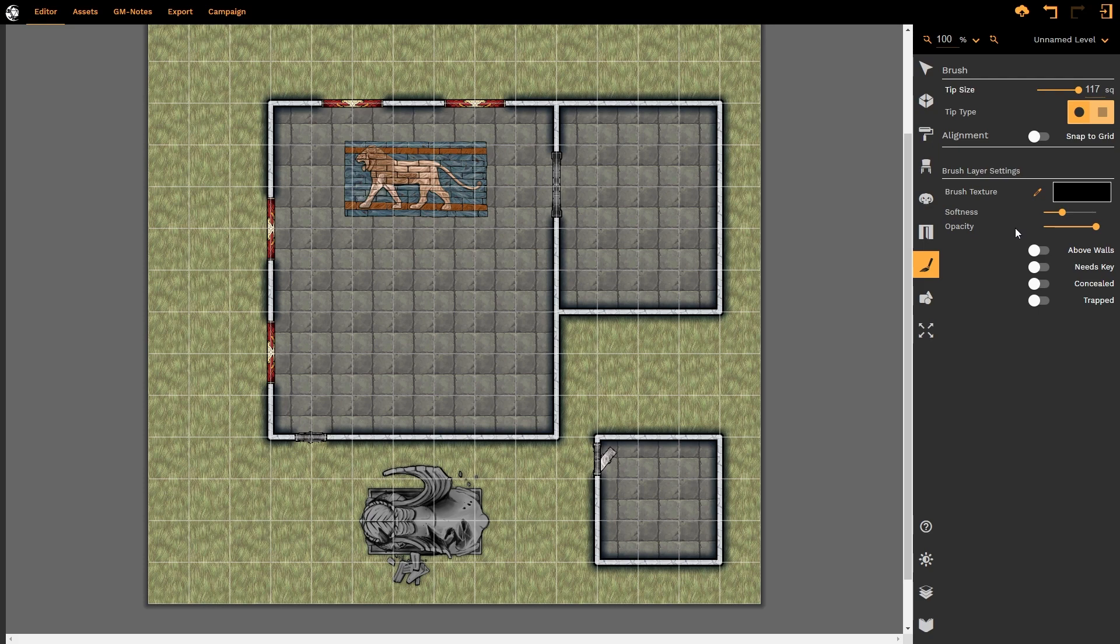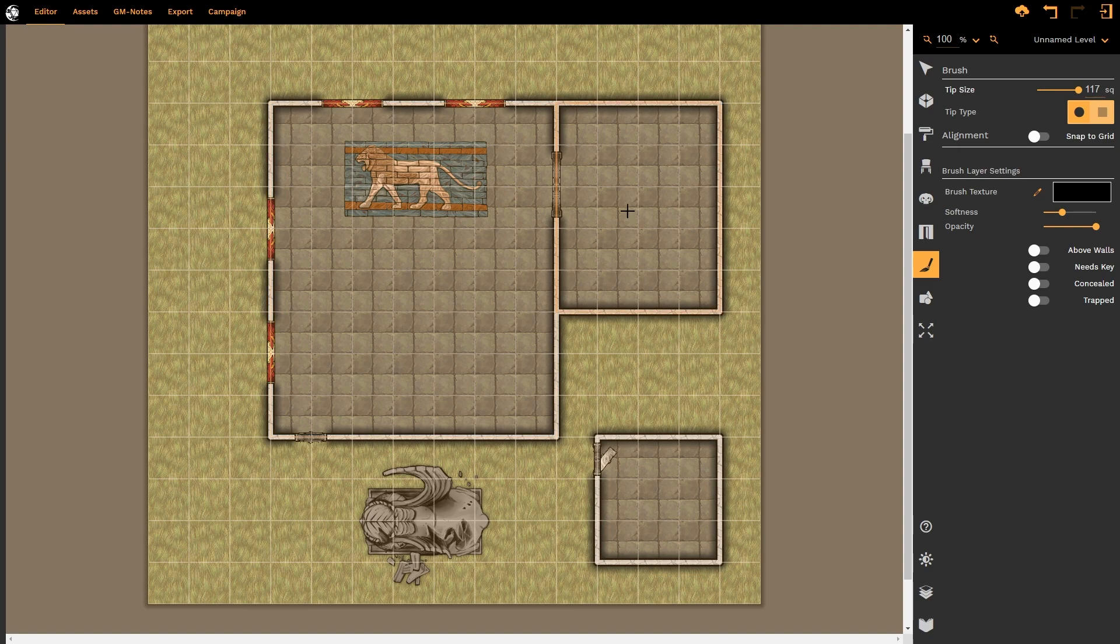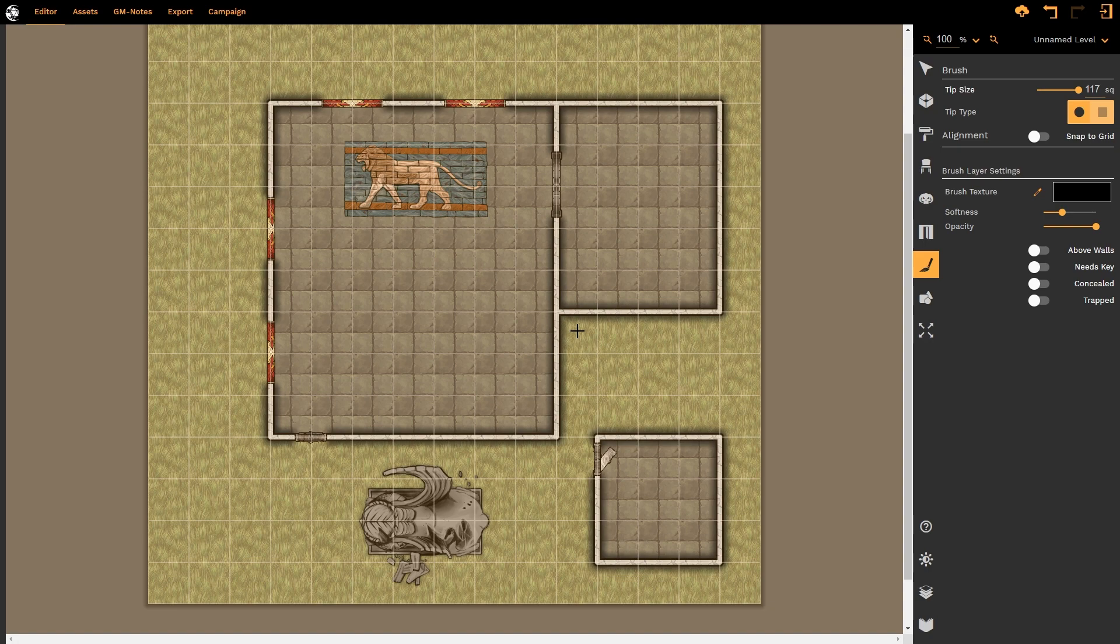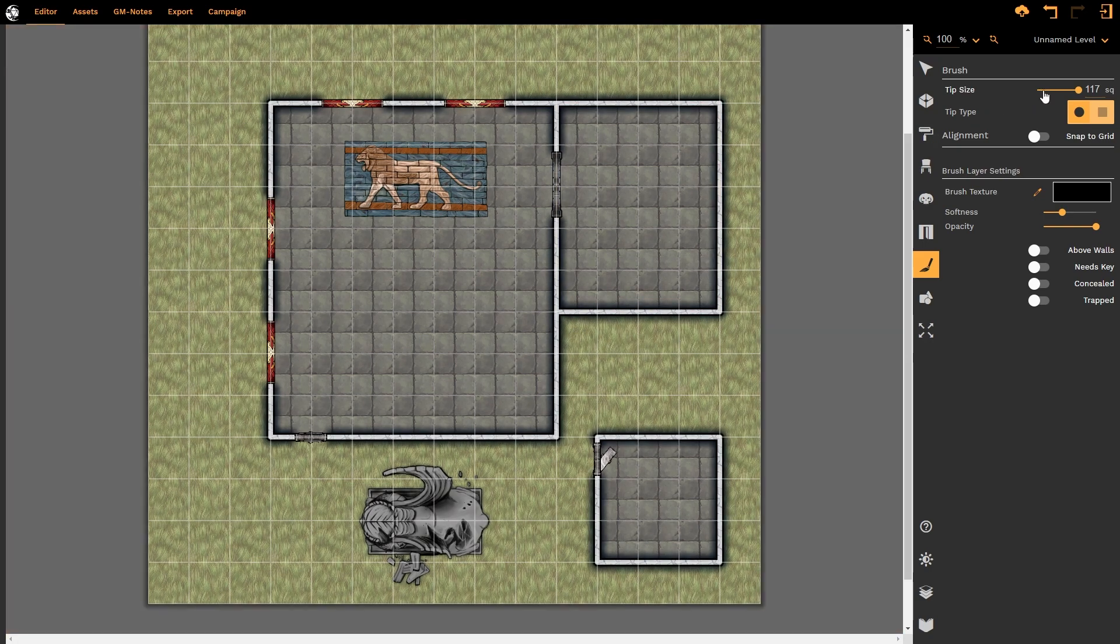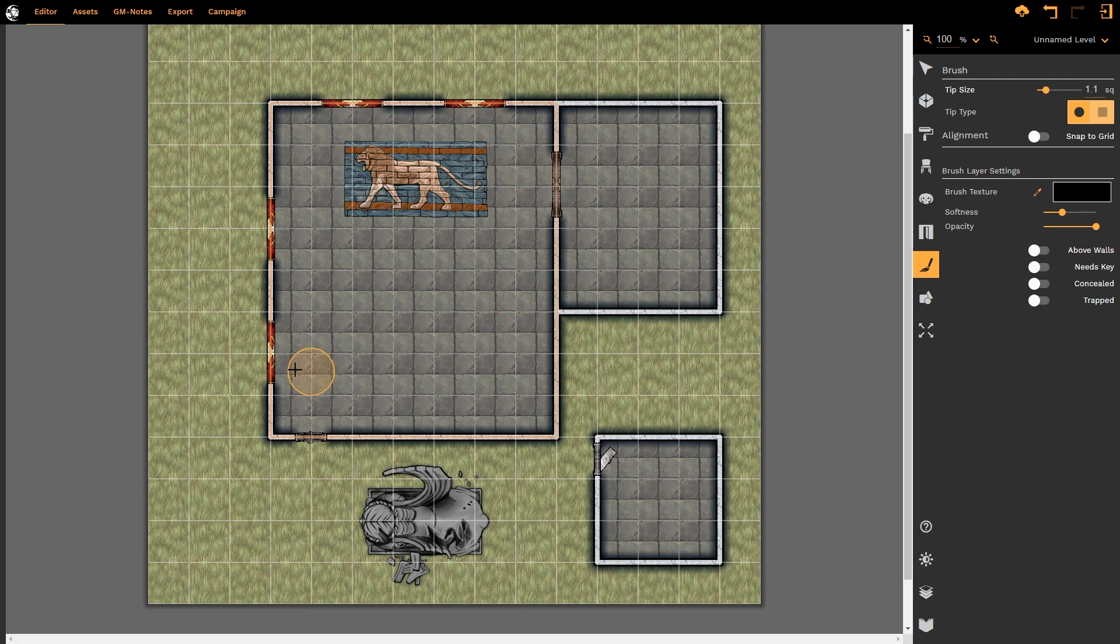Jumping straight into it, the first thing to notice is the tip size. This is in squares, so if I move my cursor over my canvas you'll notice it is a giant yellow square that covers the entire canvas because it's 117 squares large. We're going to drop that down to one square and then you'll notice it much clearer. Now you can see it's going to fill in just a single square as I start to draw.